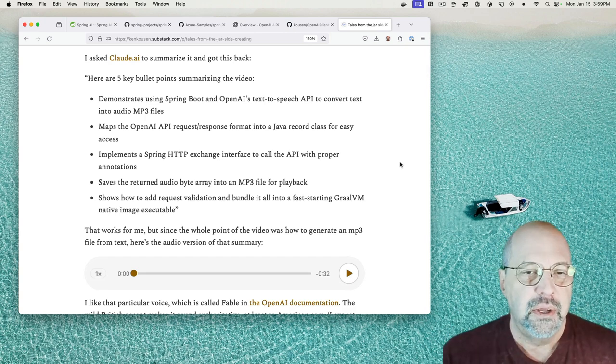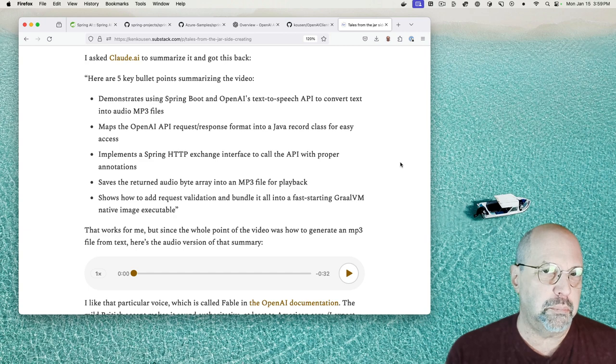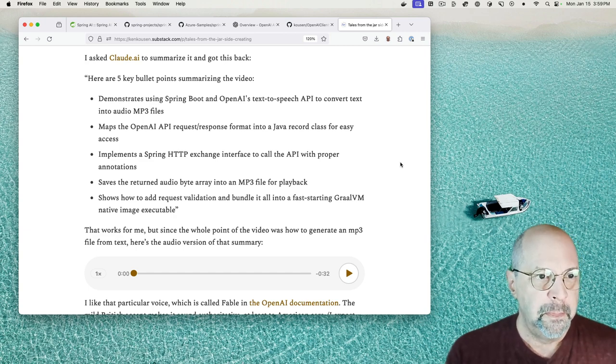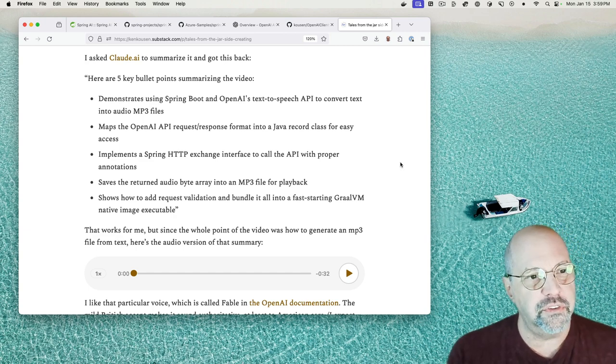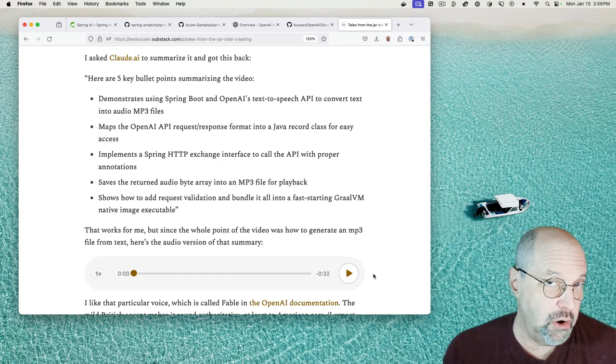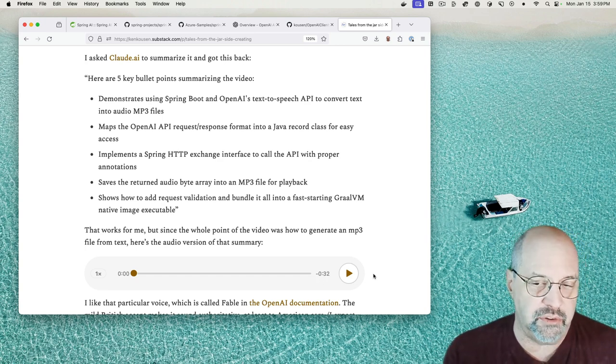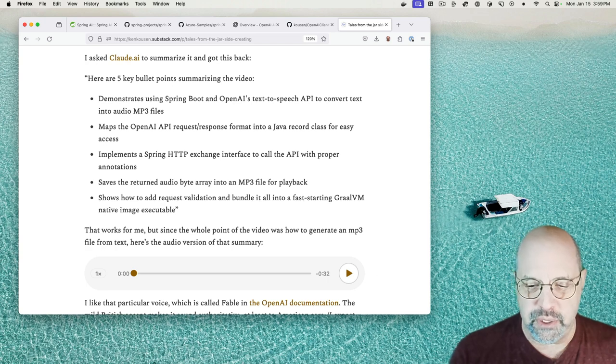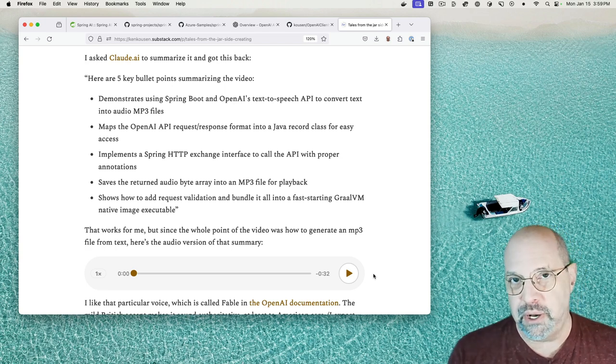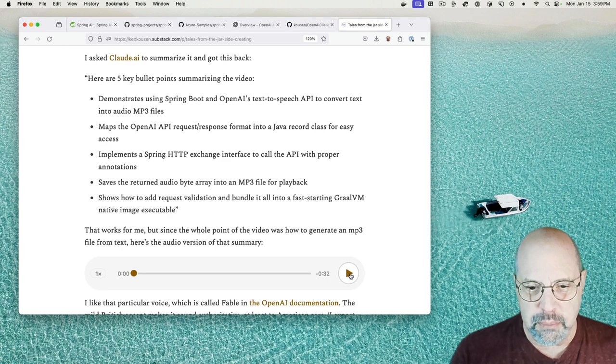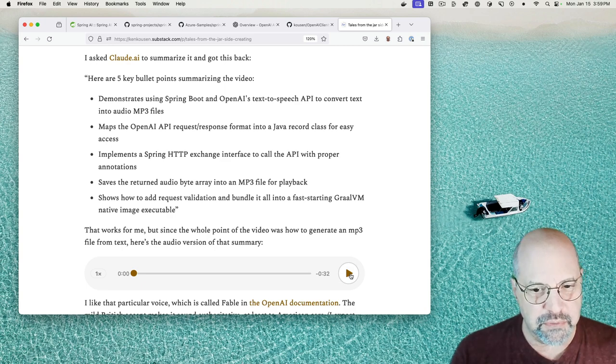So the idea was is I went to the video and I clicked on my little plug-in to say, hey, Claude, give me a bullet point summary of this video. And here's the summary, and I also translated it into, of course, an audio file because after all, what's the point, you know, I mean, of being able to create audio from text if you don't use it. So let me play the audio from text and see if that works.